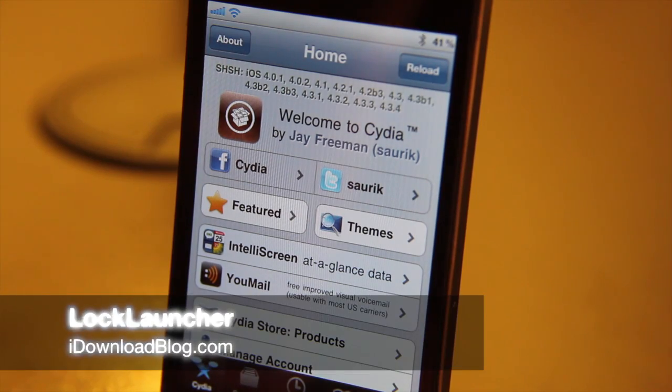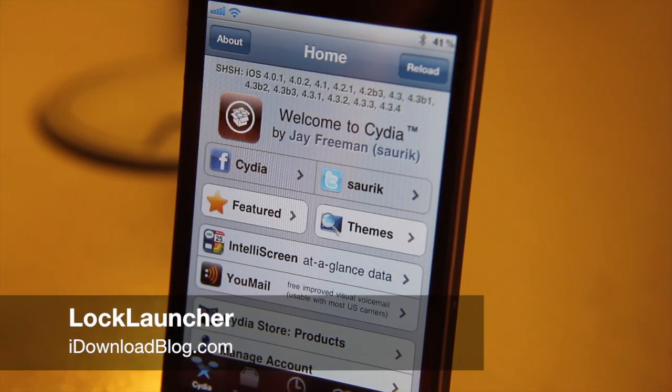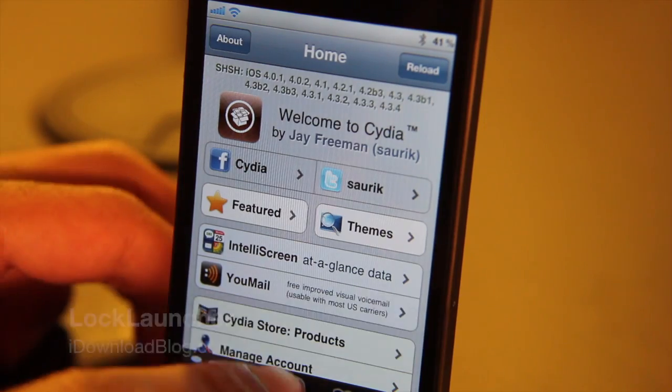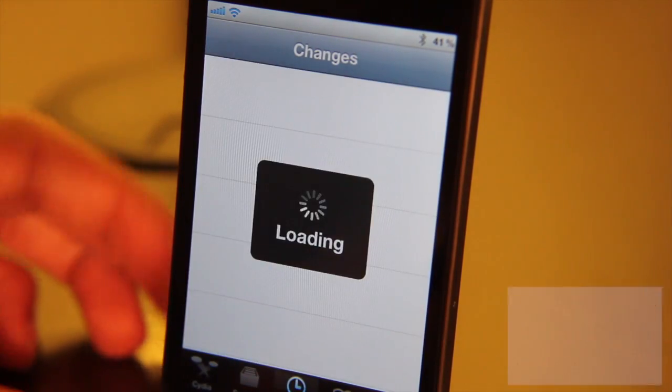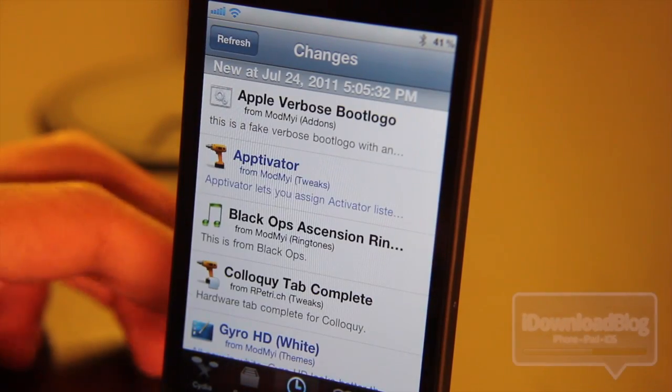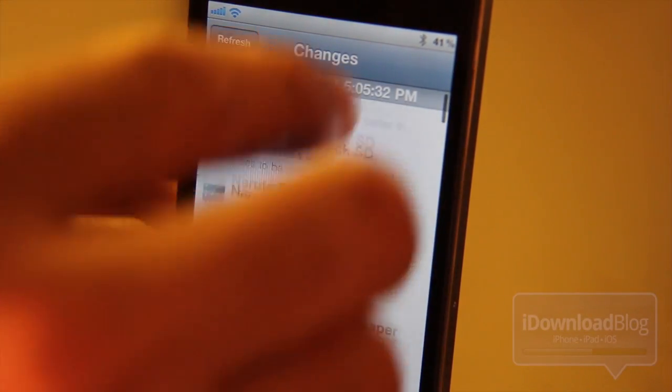Hey folks, this is Jeff with iDownloadBlog. I want to talk about a new jailbreak tweak. This one is called LockLauncher.